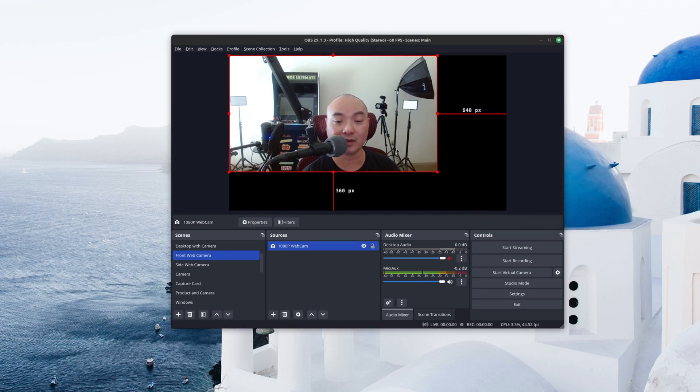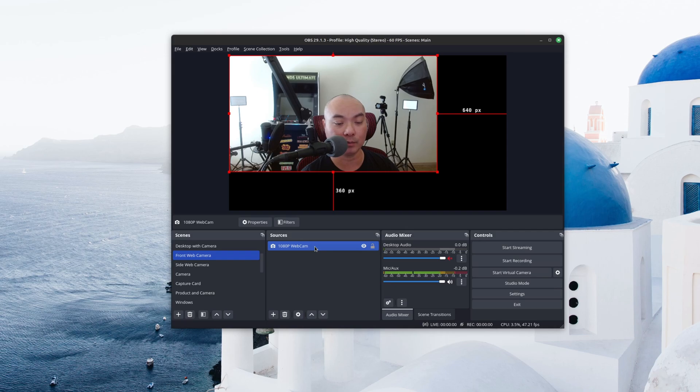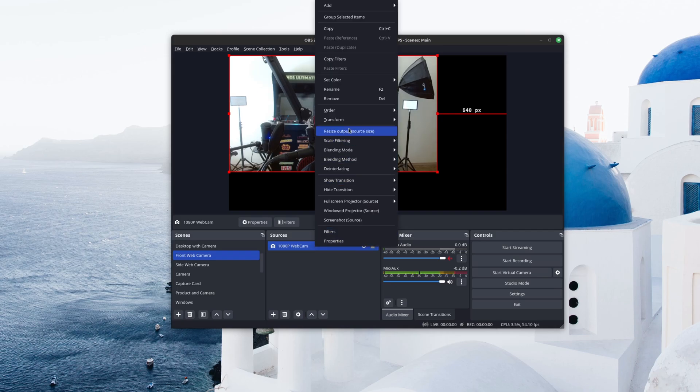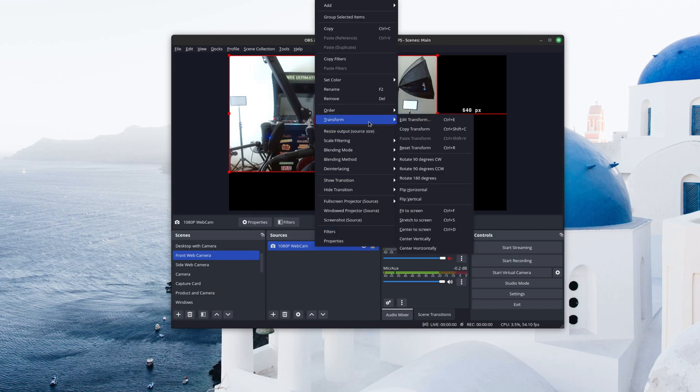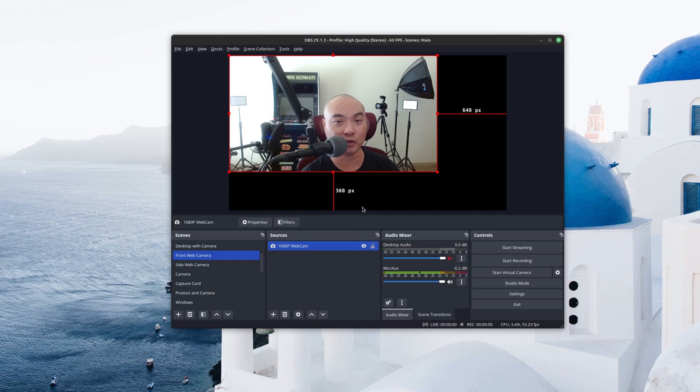And if you did have it set up where you had all the dimensions correct, and you wanted to reuse that, well, there's also another feature that allows you to copy and paste it. So if you go to your Transform, you see a Copy Transform, and then you could paste it into another source. And so those are some of the benefits of using this transform features.